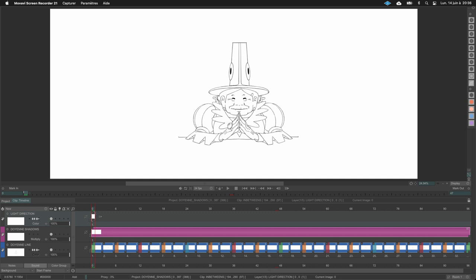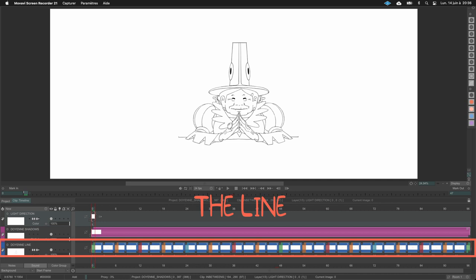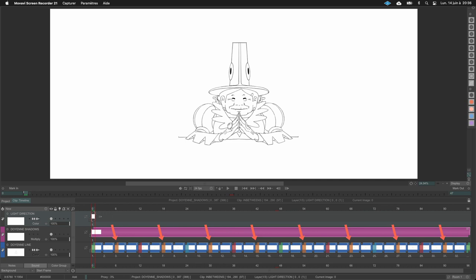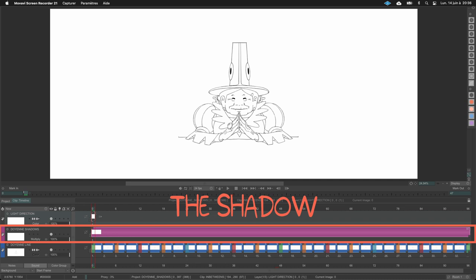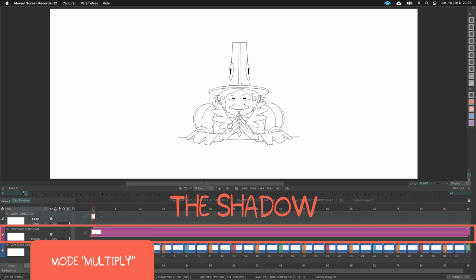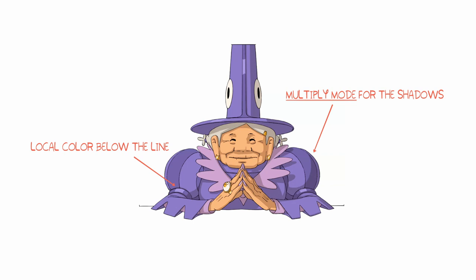Before starting, let's look at the TVPaint file. On the bottom I have my line layer — most of the time when working on shadows you already have the line animation complete. On top of that layer I have my shadows layer, which is empty at the moment. I changed its mode to multiply, because the character will have colors later and it's easier to multiply the shadows over those colors.